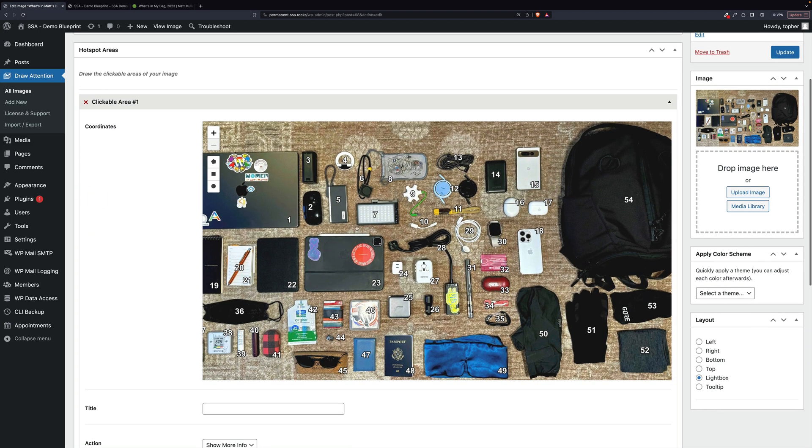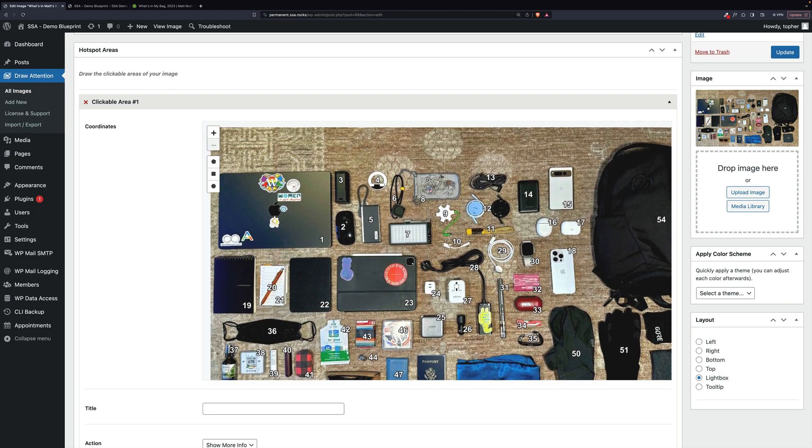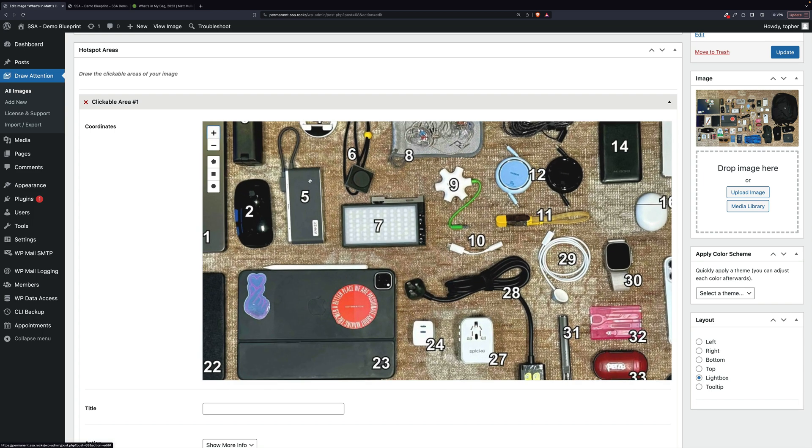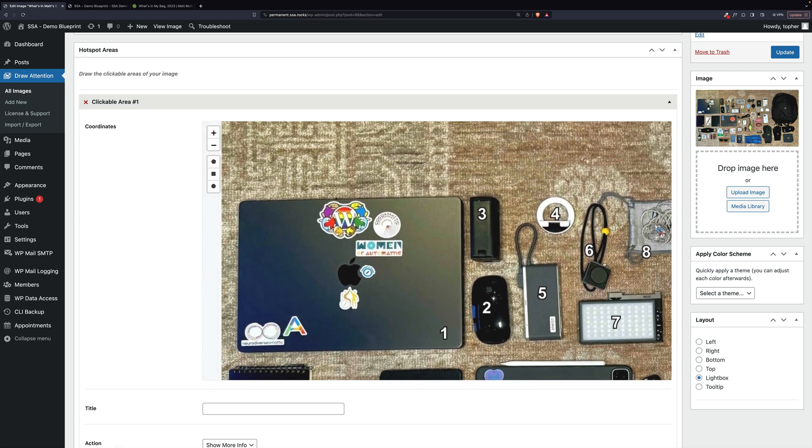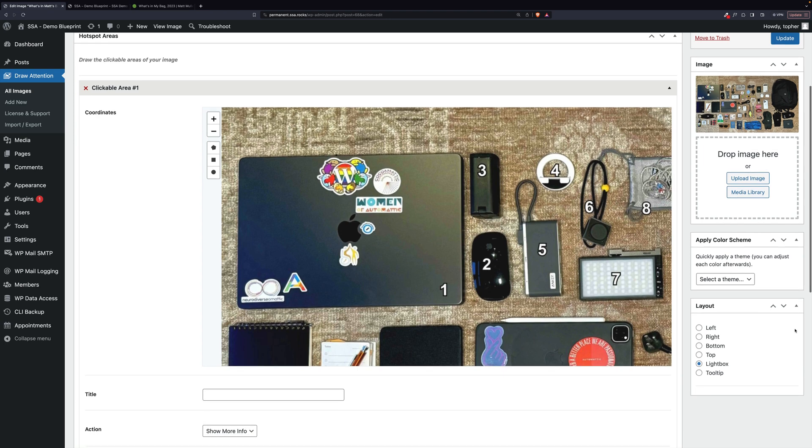And the image is too big for the space, so you can drag it around. You can also zoom, et cetera. So let's do the laptop first.